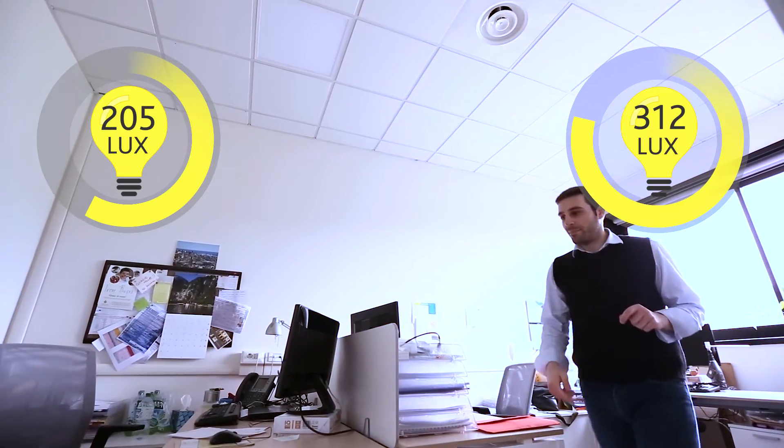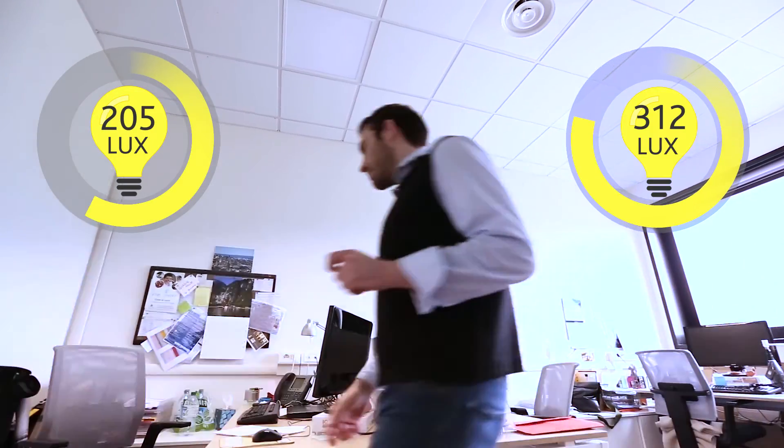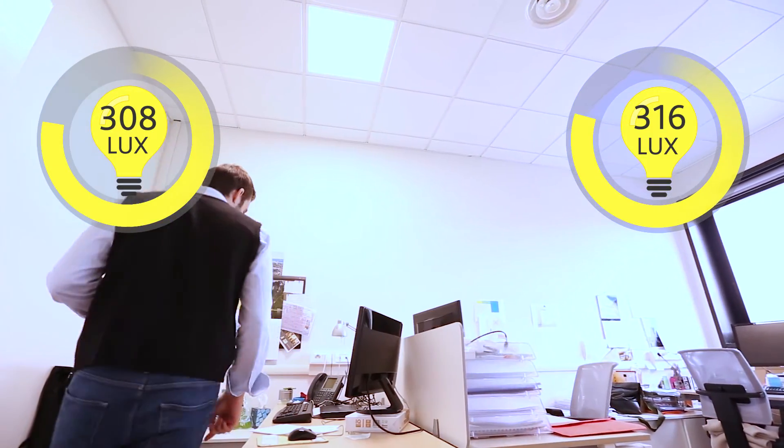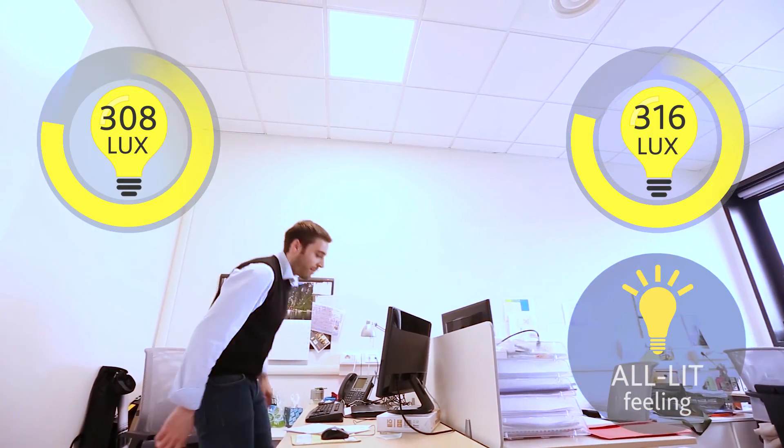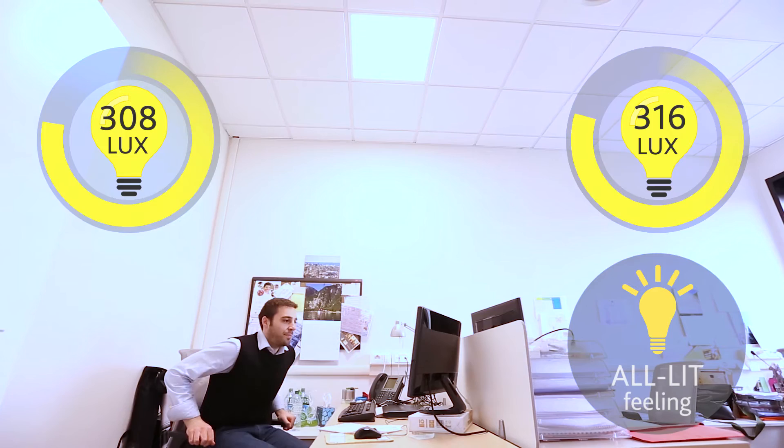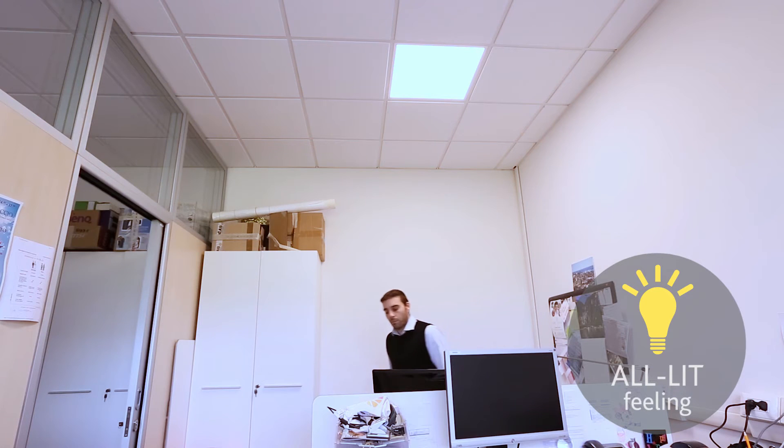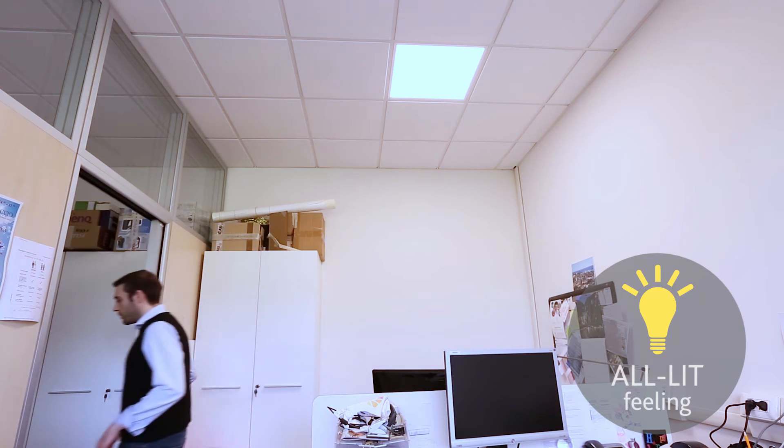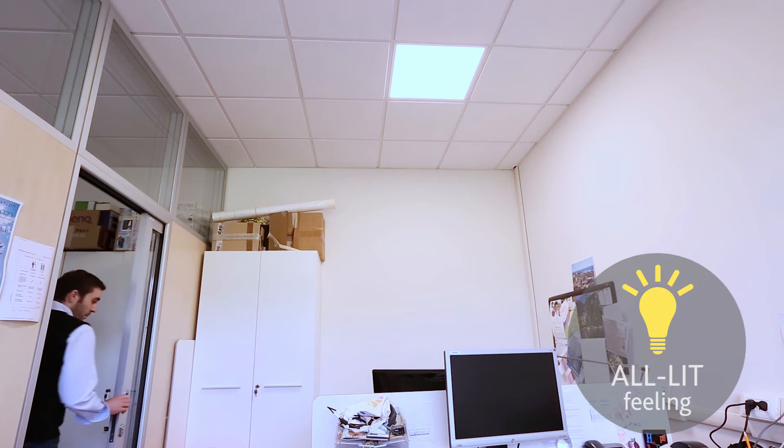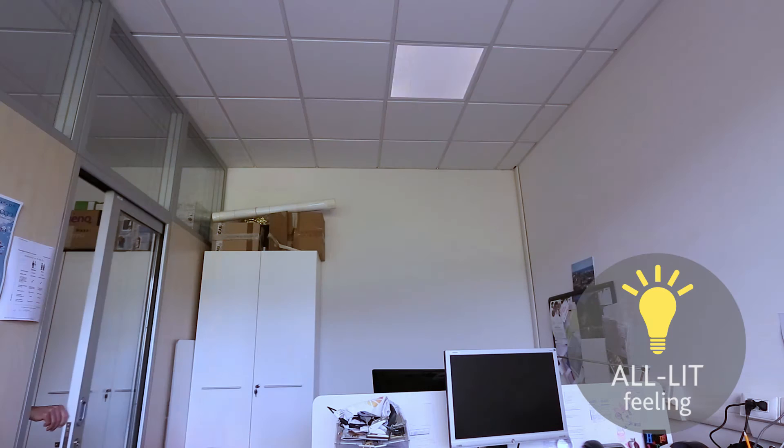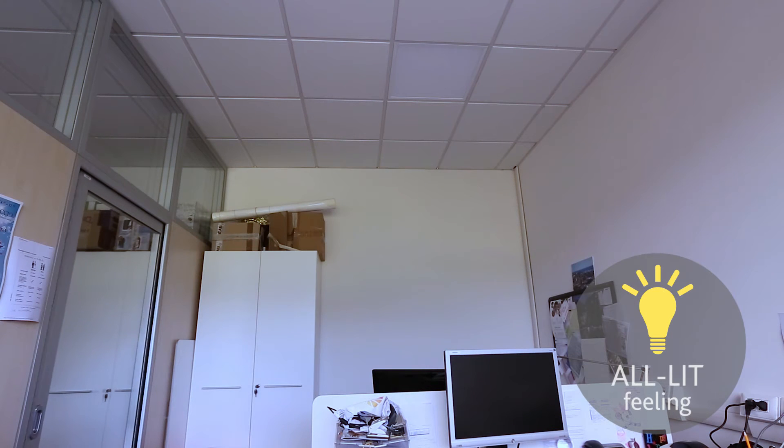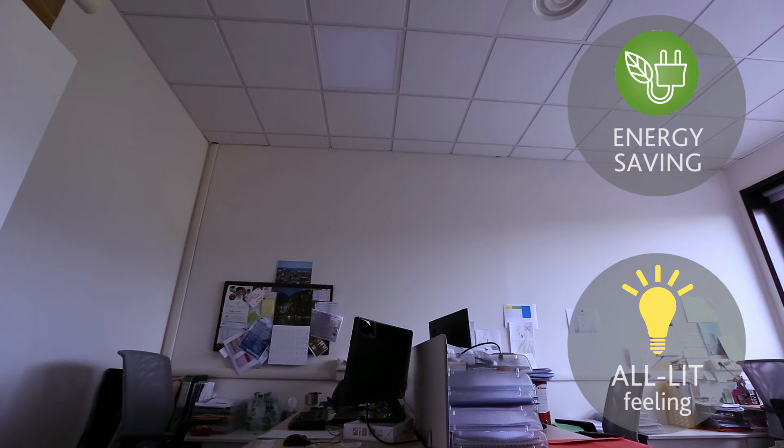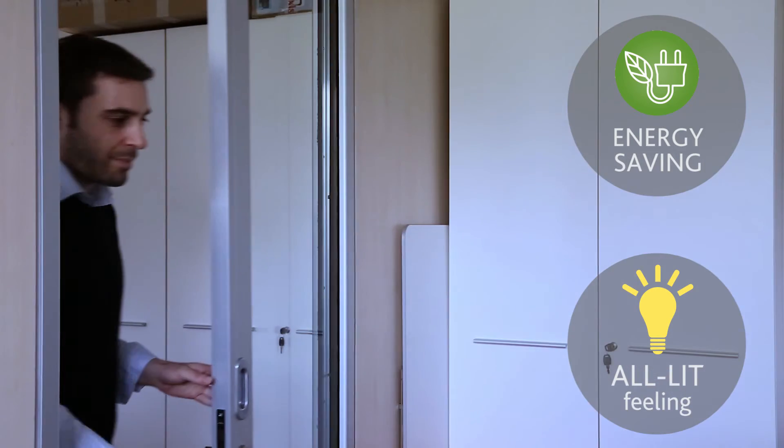Scene Under Light provides automatically an all-lit feeling while the scene is minimally lit. Moreover, a system can detect people absence or presence and switch lights on and off, providing a notable energy saving.